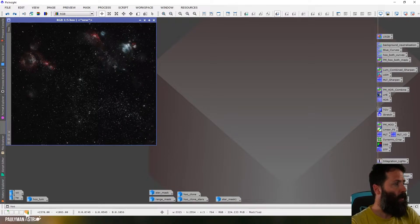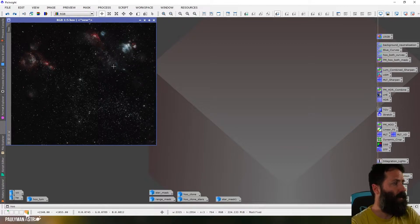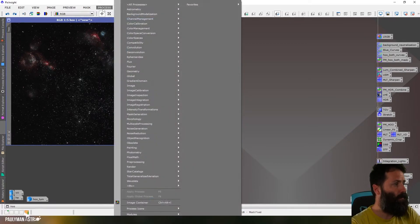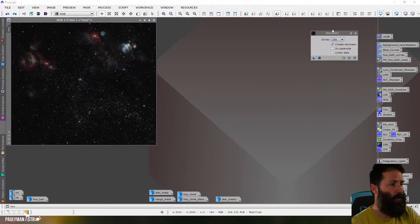So I'm going to use StarNet 2 today but Star Exterminator works exactly the same. We go up to Process, All Processes, StarNet 2 and it looks just like this.